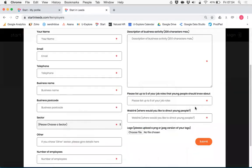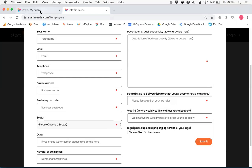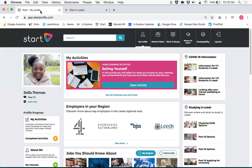Simply click the find out more and complete the form including all of the required fields and hit submit. When you submit your information that will be checked and approved before being added to the Starting Leeds platform for students to see.